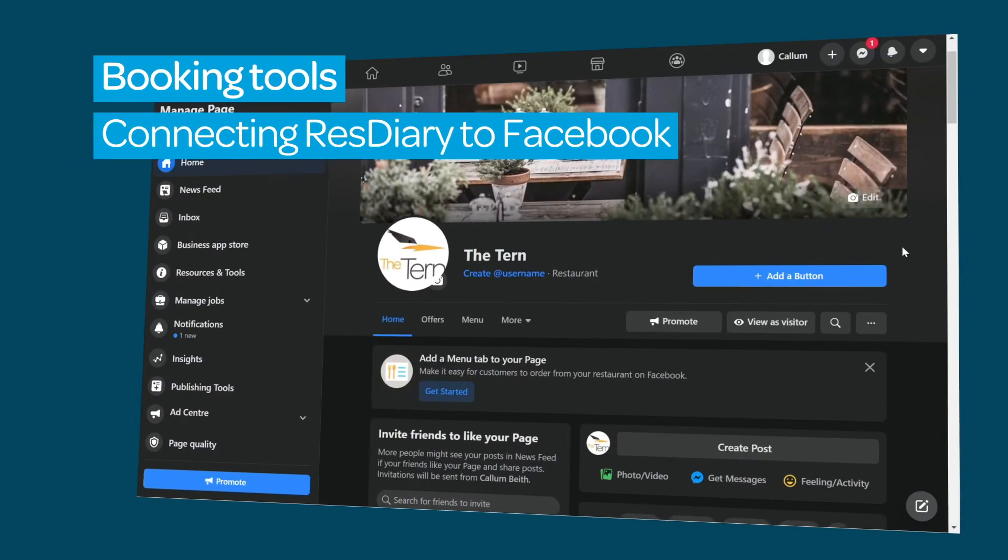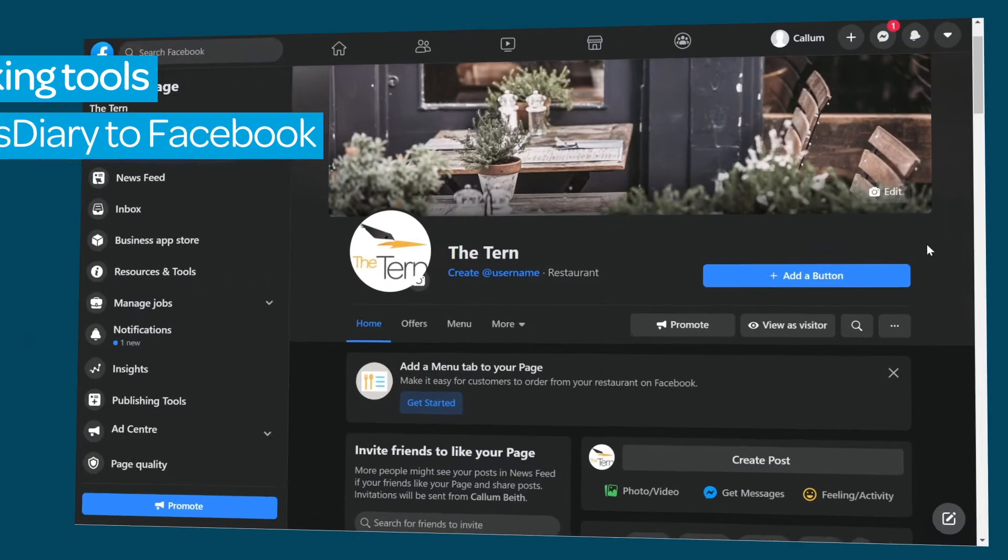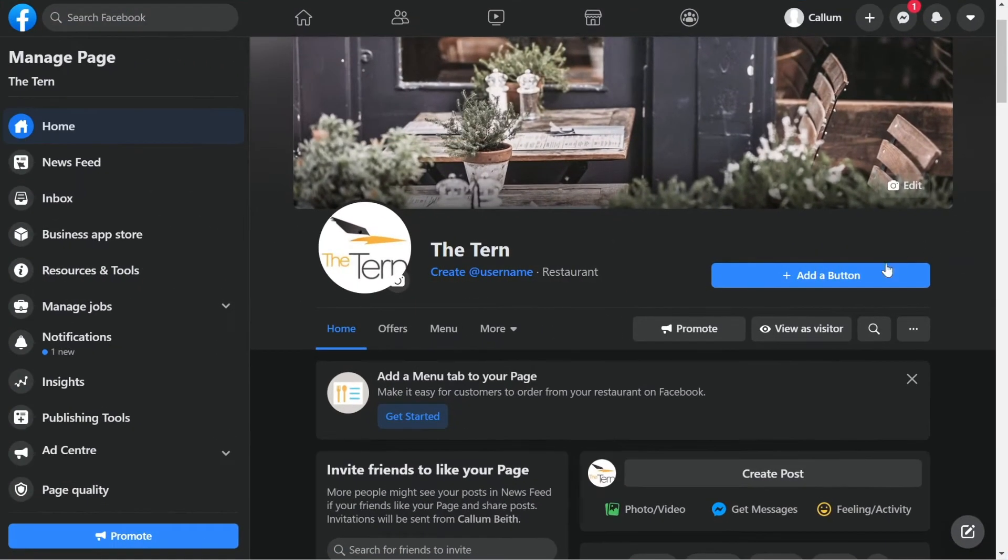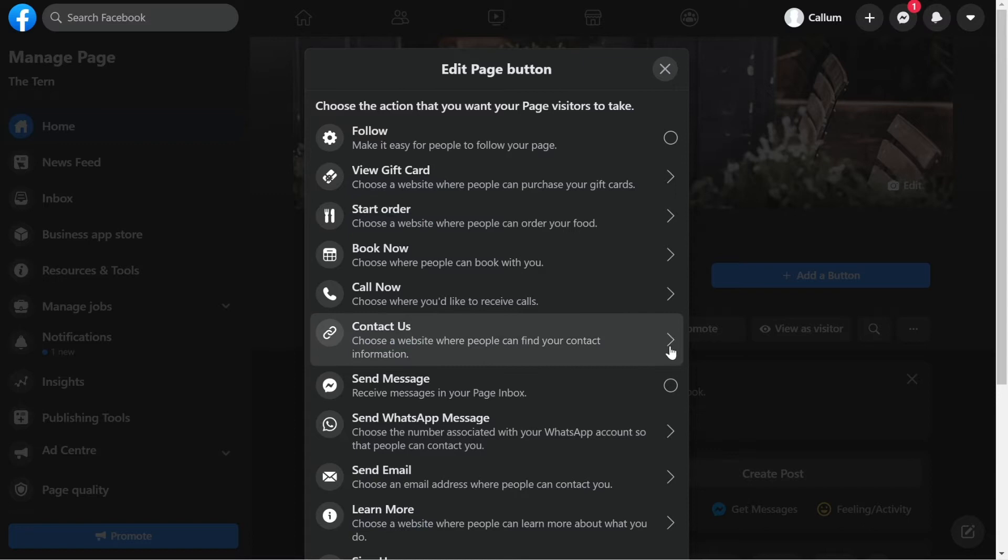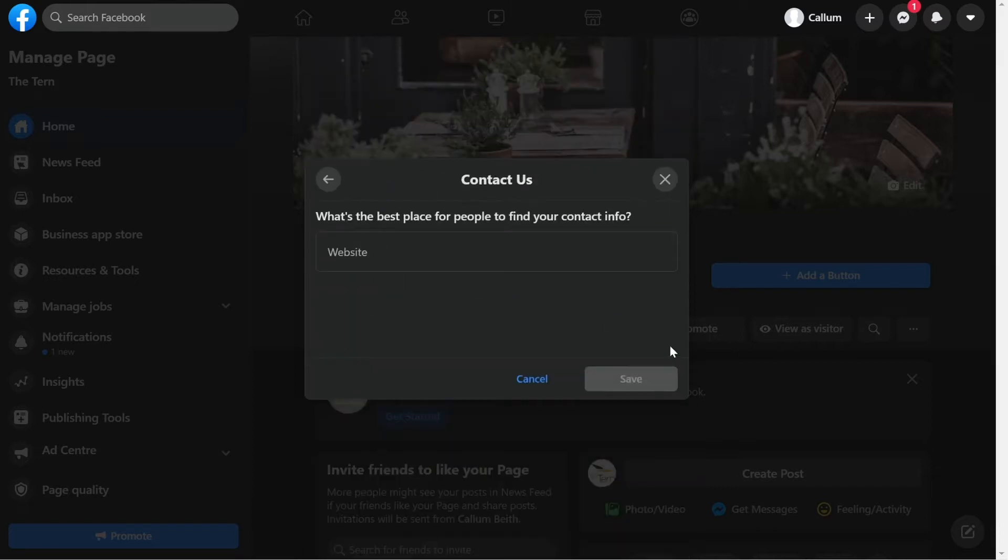On your venue's Facebook page, click Add a button. From the pop-up, select an option that lets you choose a website. You will not be able to add a link with the Book Now option, so we selected Contact Us. You'll now be asked to enter a URL.